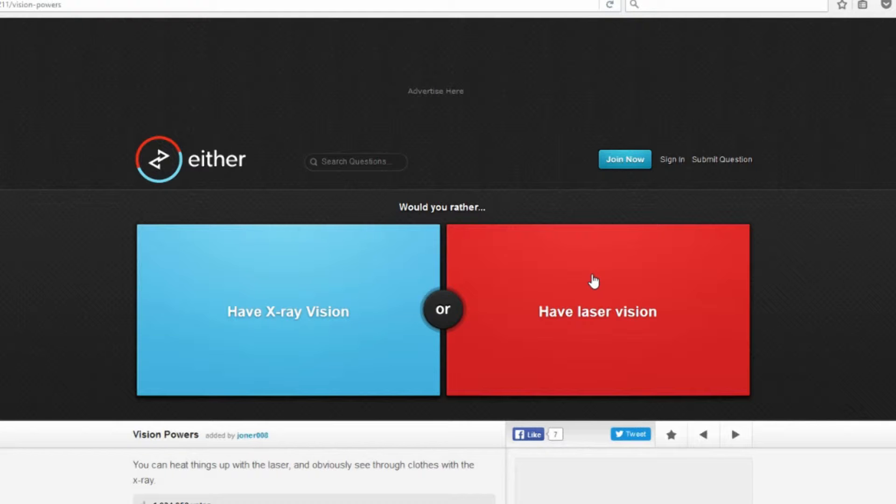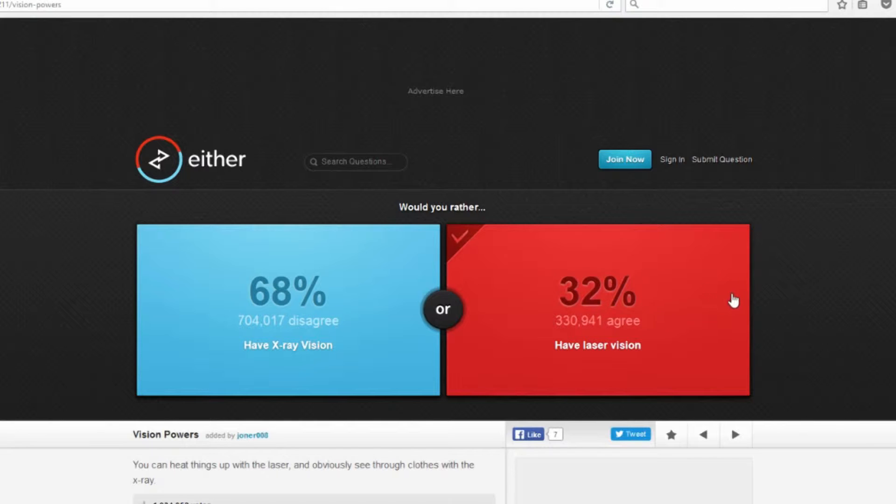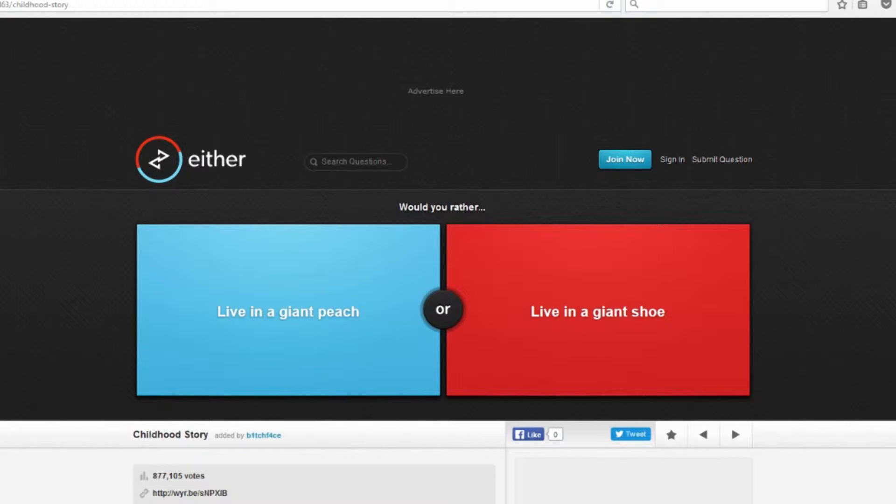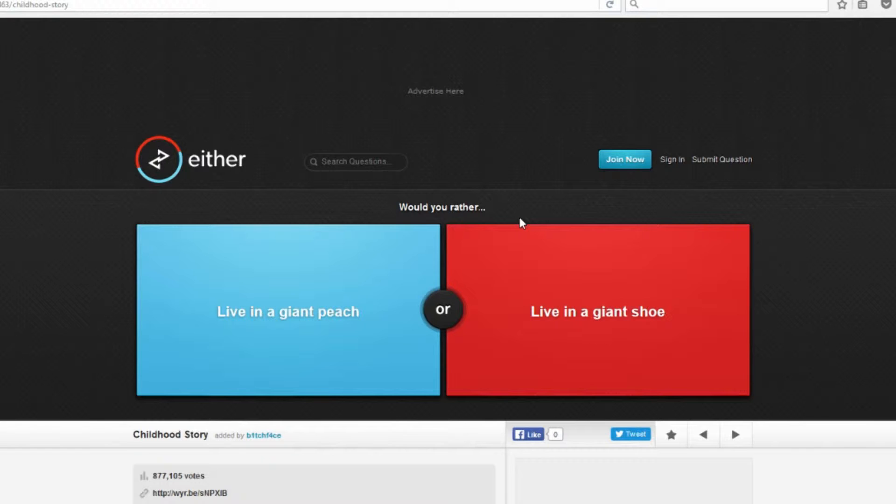I'm gonna go with laser vision. Everybody wants to see through the clothes, horrible people. Would you rather live in a giant peach or live in a giant shoe? I have a hate-love relationship for this question. I hate peaches so much. Living in a peach would just be torture for me because I wouldn't be able to eat out of it or anything. But a giant shoe, what if it was a big giant smelly shoe? I mean if it wasn't a smelly shoe, I would definitely go with the shoe just because I hate peaches.